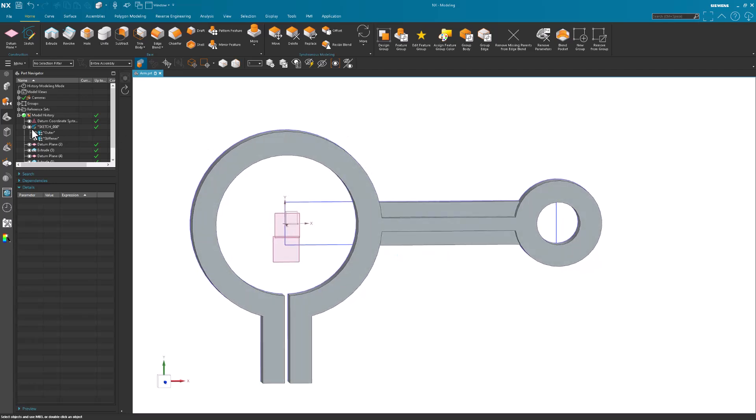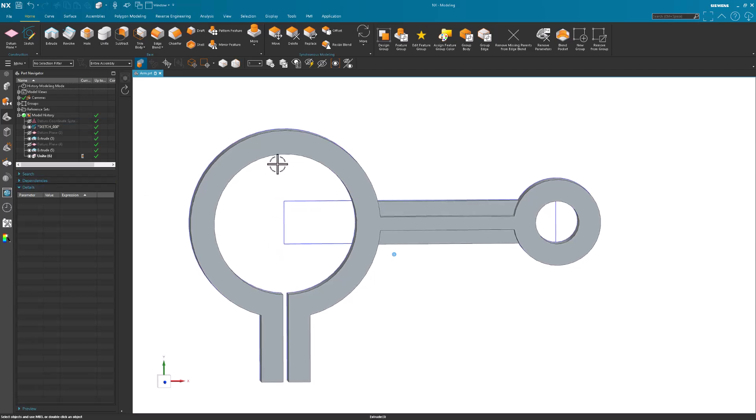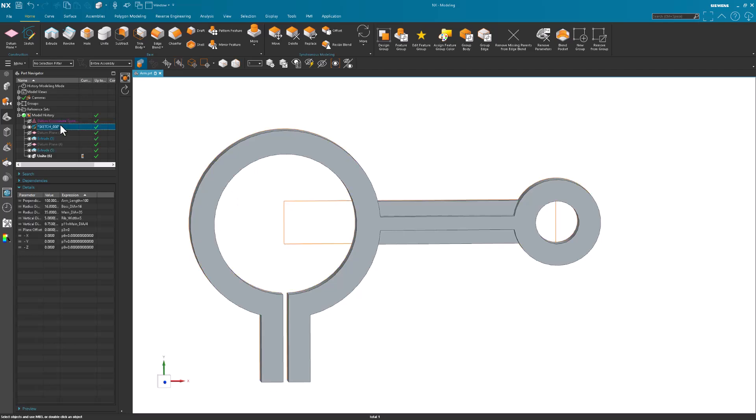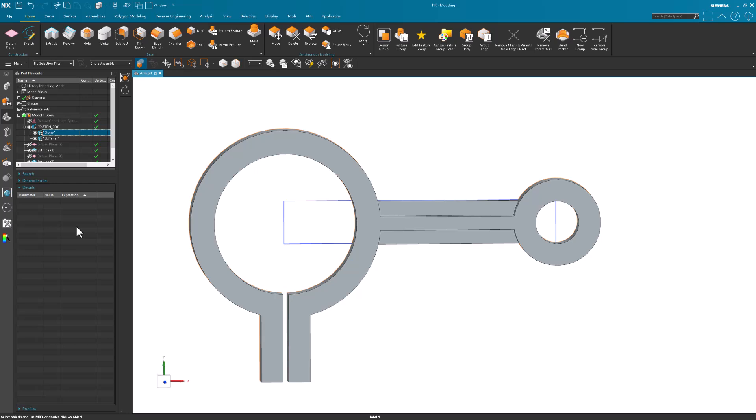For the rest of these, I'm going to go ahead and hide those datums. And then for my sketch, when I pick on it, notice if I pick on one of the profiles in the group, I do not get any of the parameters listed. I have to pick on the sketch. So the sketch is going to list all of the parameters for everything.